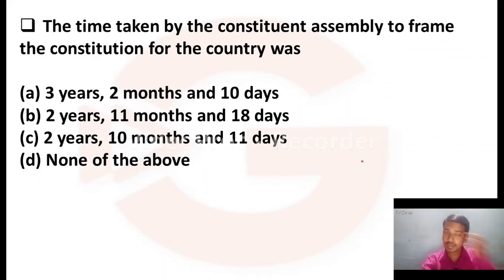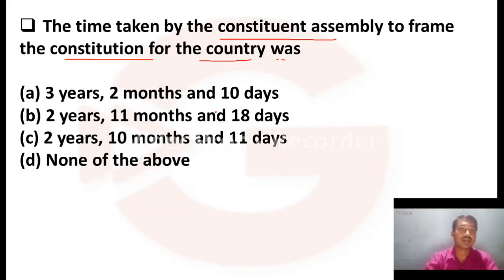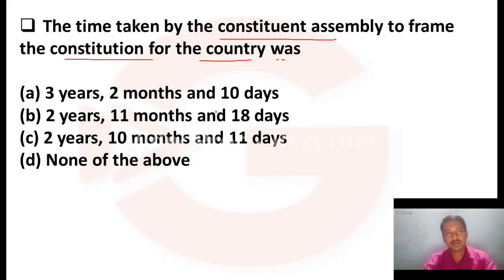The time taken by the Constituent Assembly to frame the Constitution for the country was — Option A is the right choice.